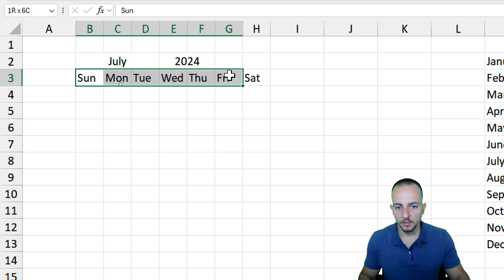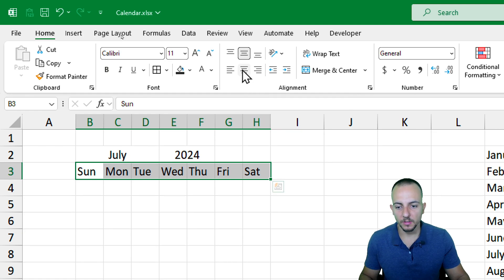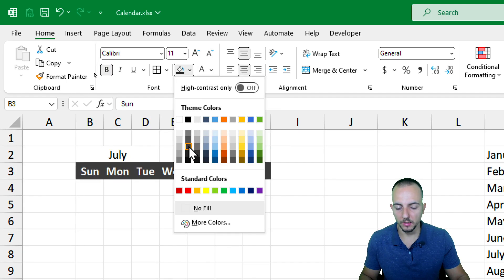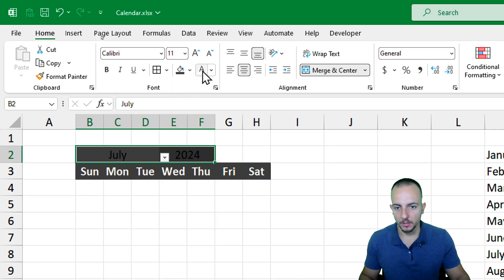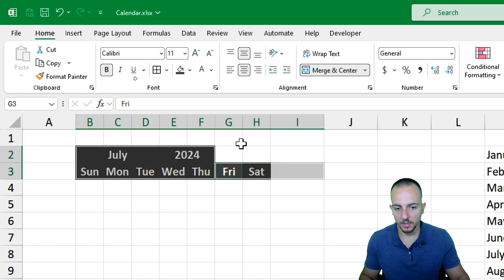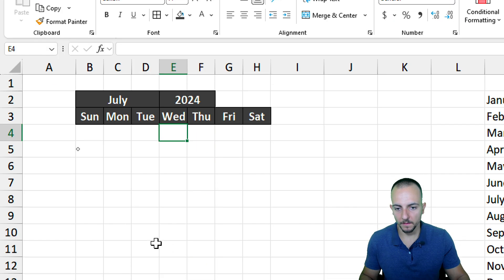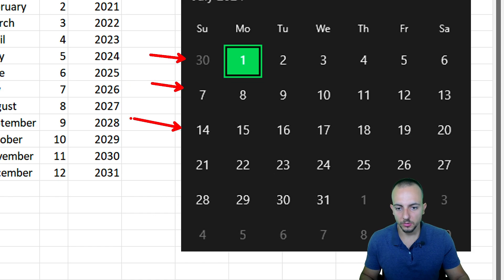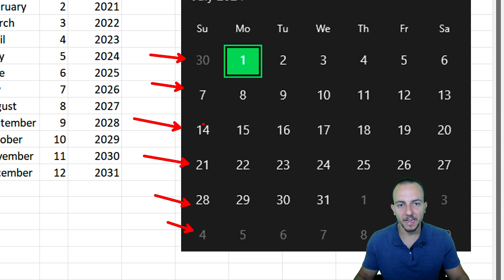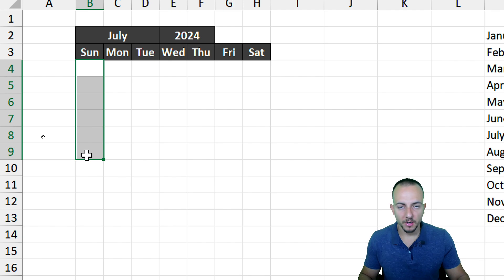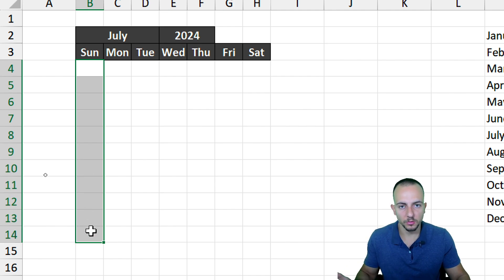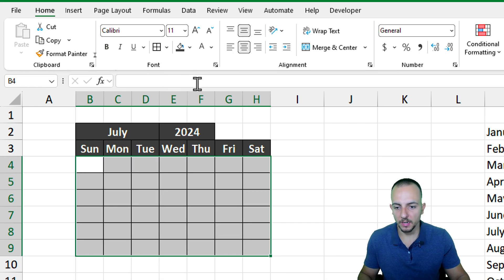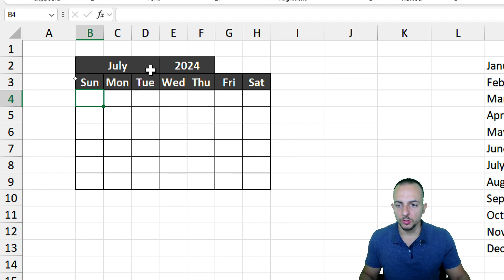Before building the calendar grid, I'll format the header. In the Home tab I'll center align vertically and horizontally, bold everything, set the font color to white, and choose a dark gray background. I'll do the same for the day-of-week header row and add borders. Then I'll select six rows below the header — matching the six rows needed for a full month — and add borders and center alignment there too.